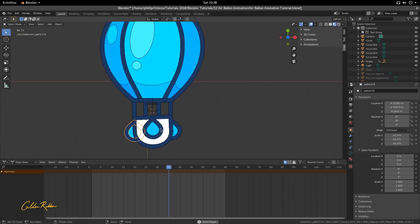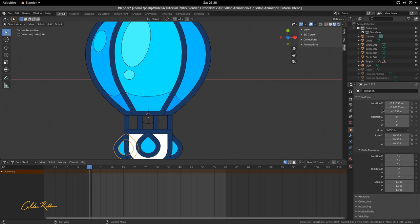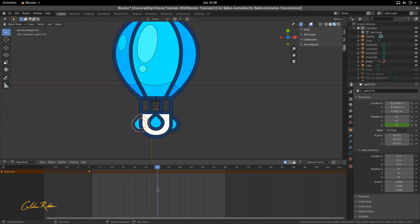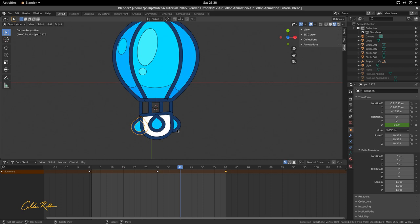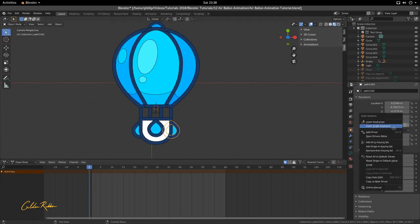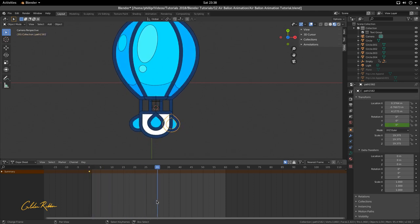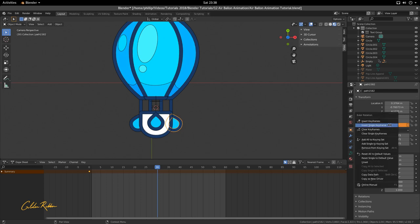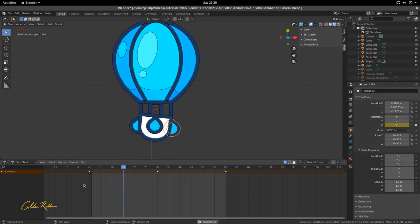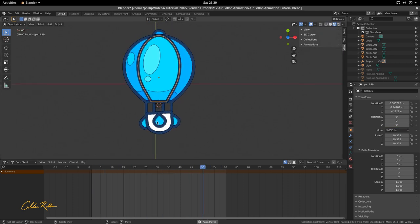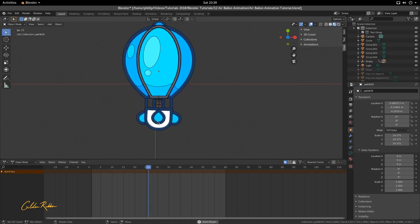The next and last thing is to rotate the ropes. Go to Rotation on the Z, Insert Keyframe. Go to frame 30, rotate it out to the opposite direction, Insert Keyframe. Go to frame 30, rotate on this side too — give it a bit more rotation. Duplicate this keyframe at frame zero and carry it across. And that is our balloon lift animation tutorial.